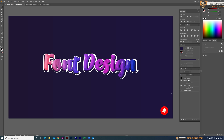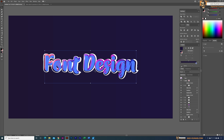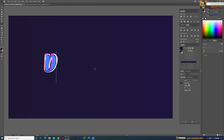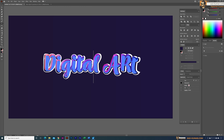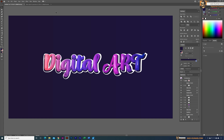Welcome back to my channel. Today in this short tutorial I will show you how to design editable font styles using Adobe Illustrator. These styles are added using the Appearances panel, and you can easily use the same design and edit it — for example, you can simply select the text and type anything you want.